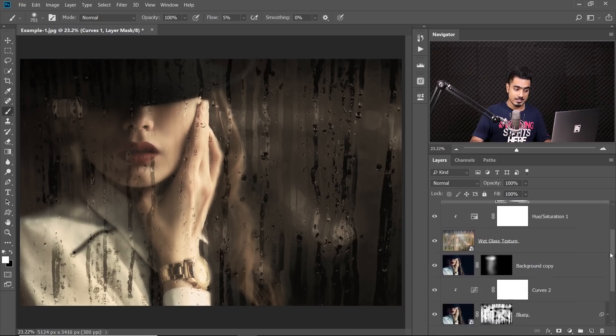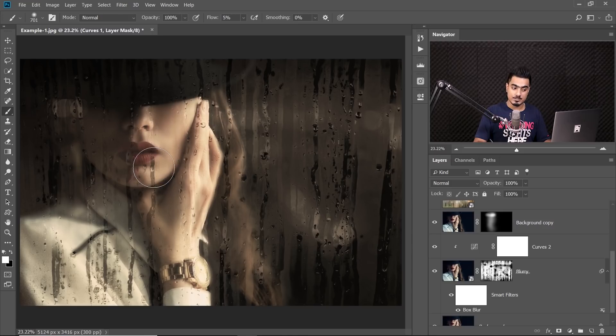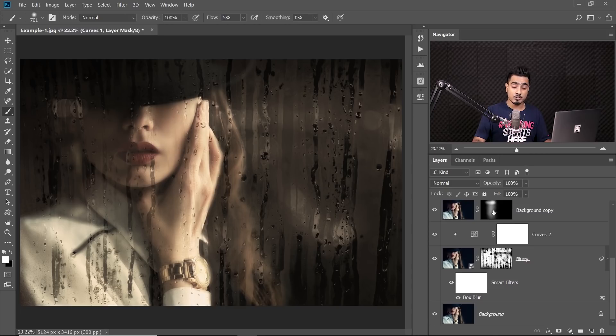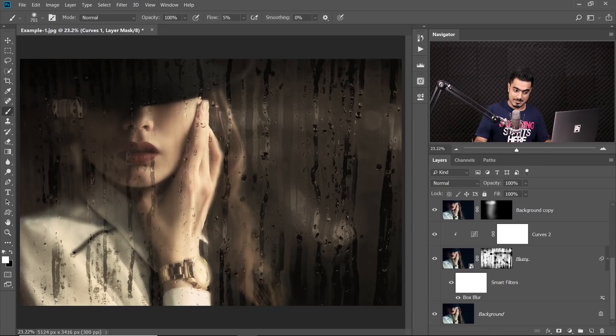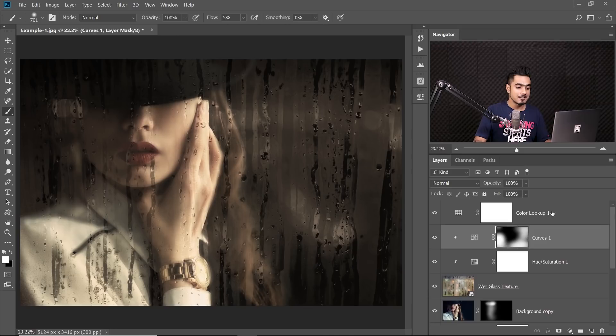Now, here's an essential thing we did. Some of the areas we wanted to be in focus. So we made a copy of the background, as you can see, background copy, and made it visible in only certain areas by using a mask. And at the end, to top it off, we applied a Color Lookup Table. So that's pretty much how to create the wet glass effect in Photoshop. Always keep in mind the concepts and you'll be good.